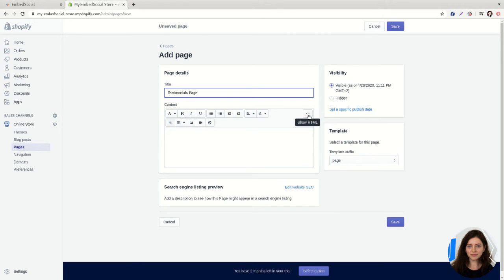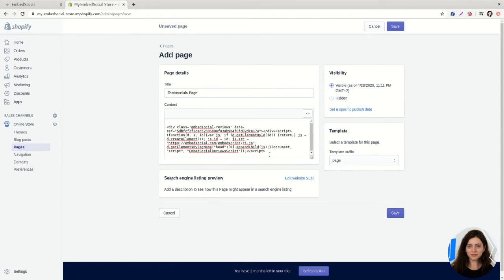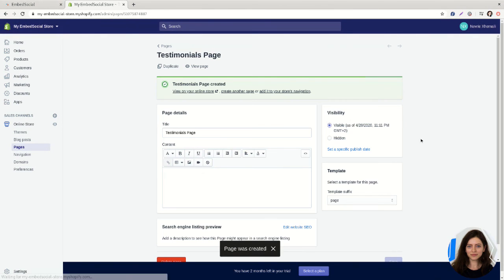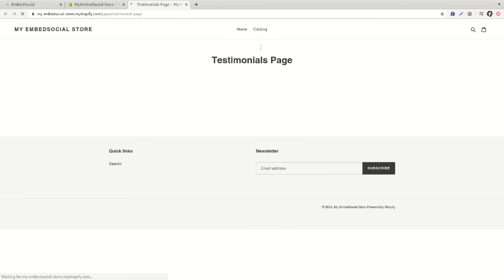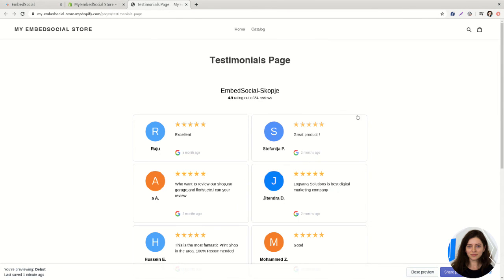On the show HTML icon, paste the code, click on save, and to view this page click on view page. Here's a new and dedicated page to your reviews only.